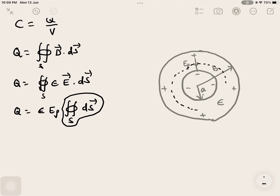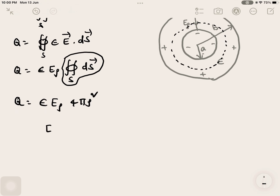The closed surface integral over S gives the surface area of the Gaussian sphere with radius rho, which is 4 pi rho squared. Therefore Q equals epsilon times E_rho times 4 pi rho squared.